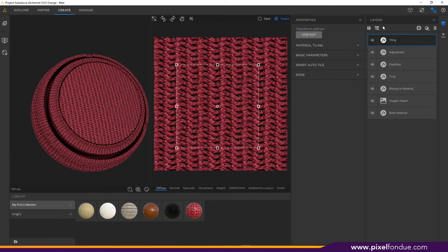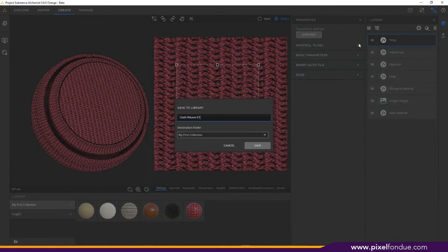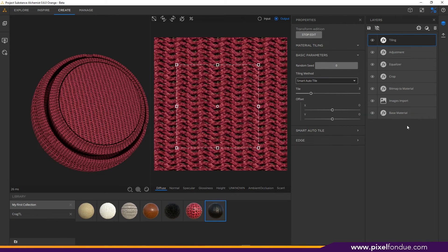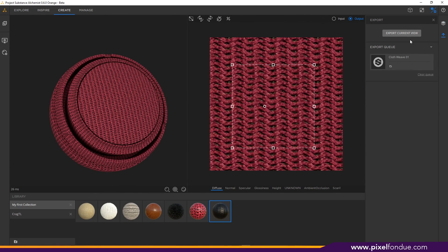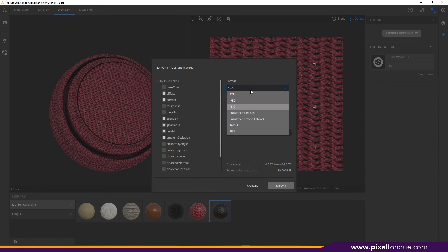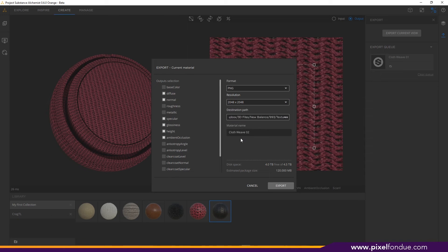I'm going to call this one done for now and save it out. To save to your collections, come up to the layers palette, click the little floppy disk, give it a name and a save location, hit save, and it'll populate into your collection. To export to Moto, go to the very far right hand corner — there's a little up arrow with a line underneath it. Click on that and say export current view. Here you can change your format. I'm going to switch over to PNG and up the resolution to 2048 by 2048. Set your destination path, pick your outputs, and hit export.